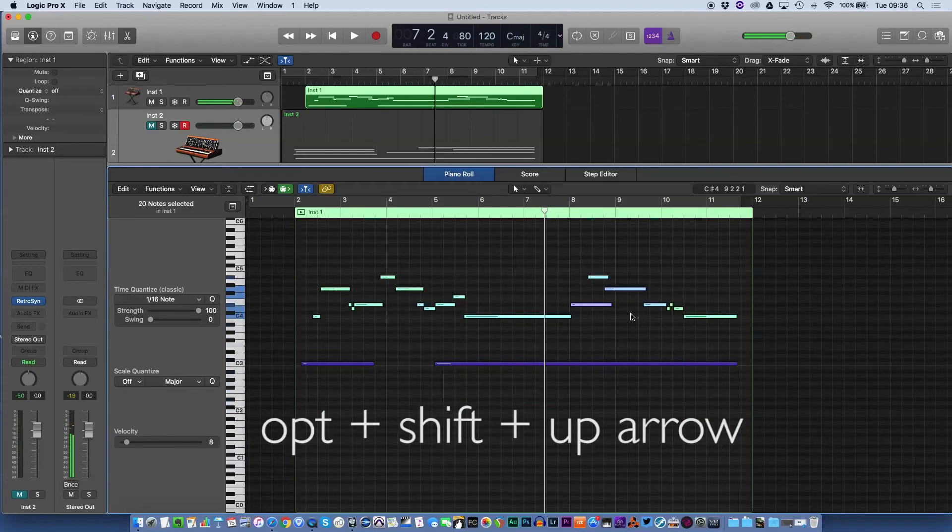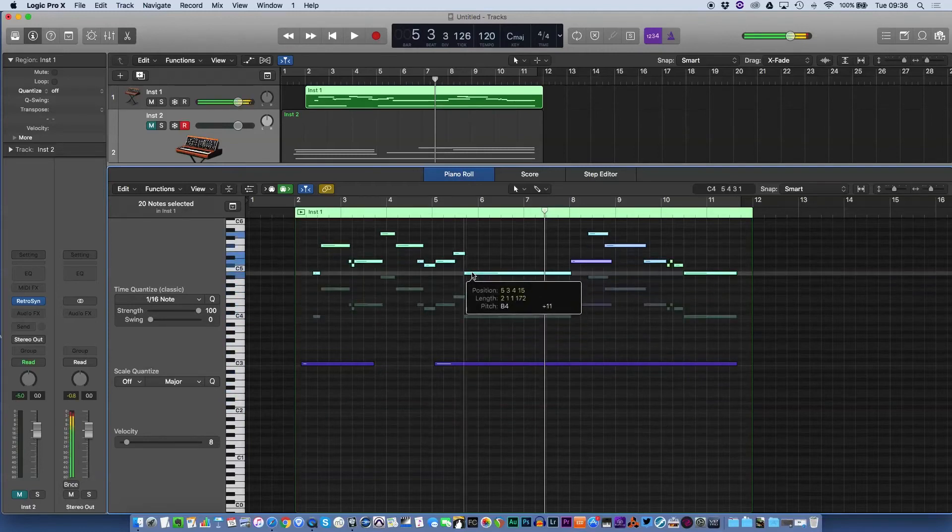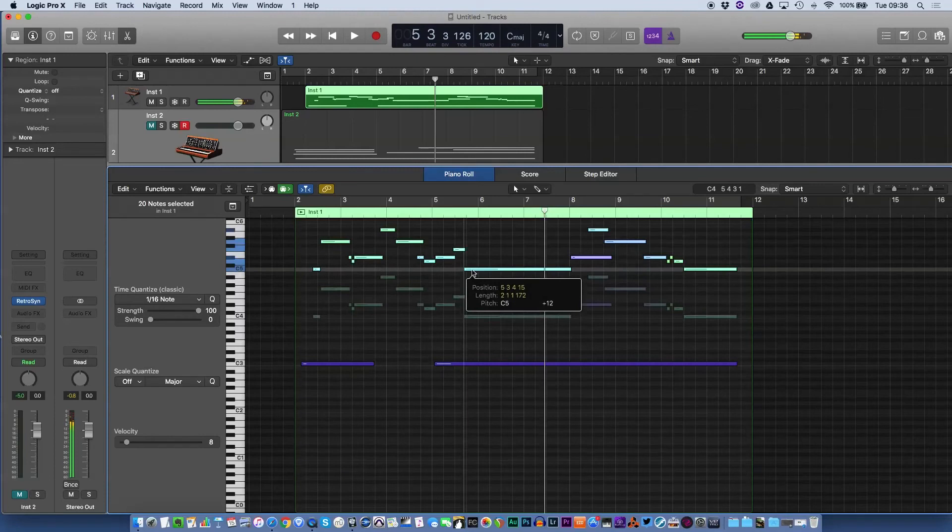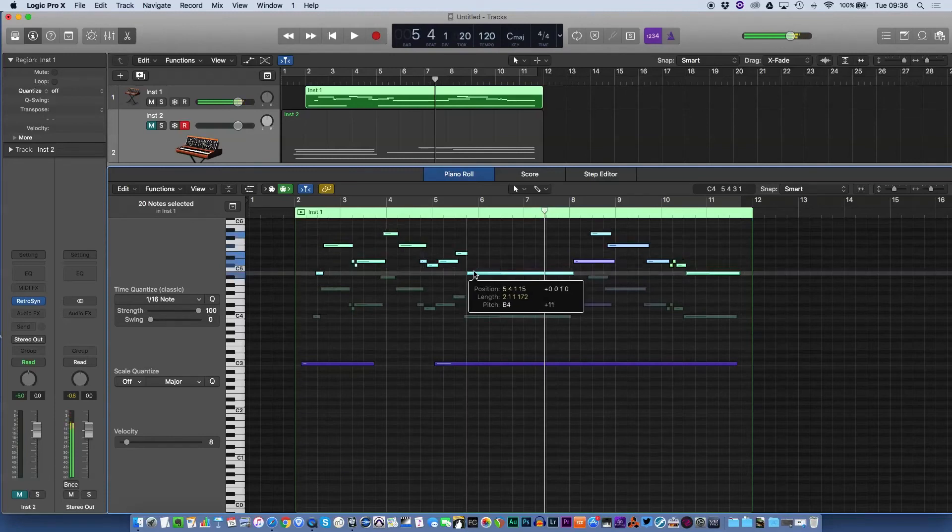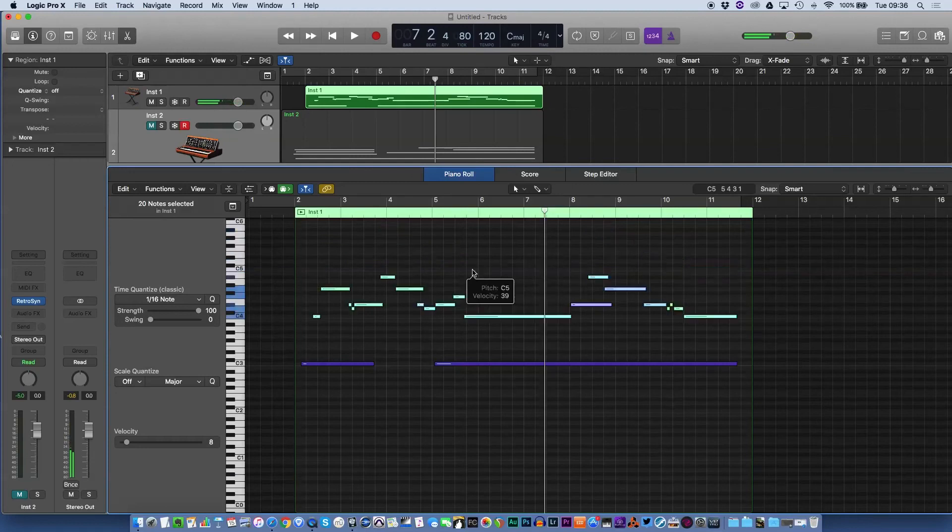So a little quick tip there. Rather than just dragging those, you may also lose your timing alignment somehow. This is a quick and easy way of just moving things up and down octaves.